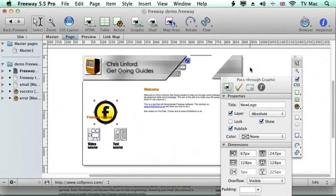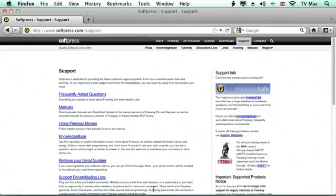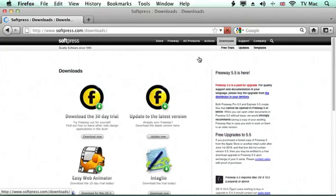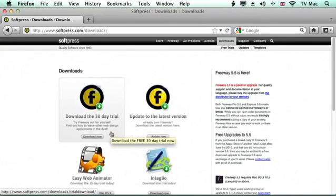So that's Freeway. It's very simple. You can go to their website if you want to work along with these tutorials. You can go to their download section, and there they offer a full 30-day trial version of their software. You can just download it, install it onto your machine, give it a go for 30 days.